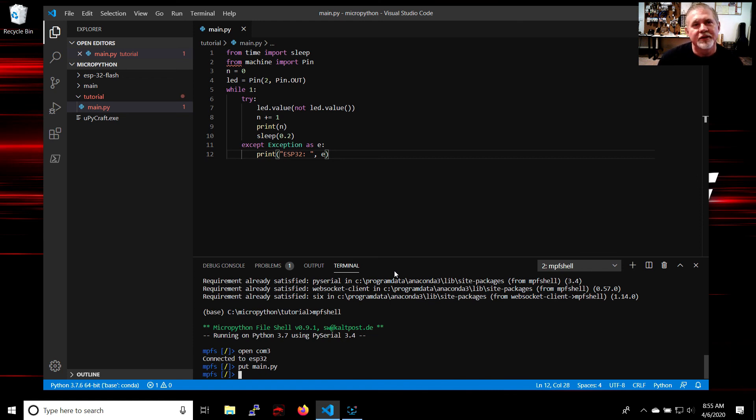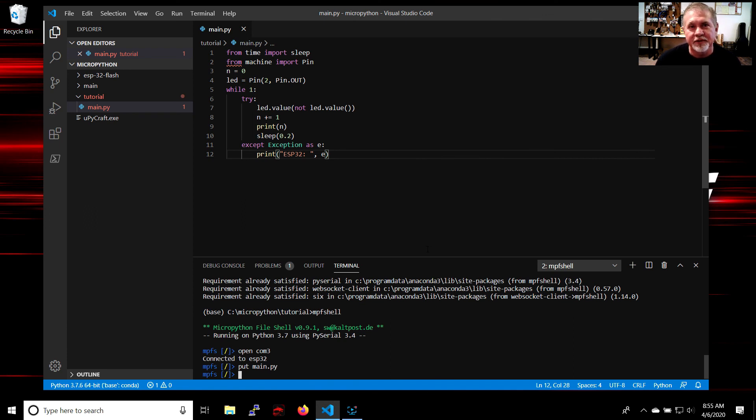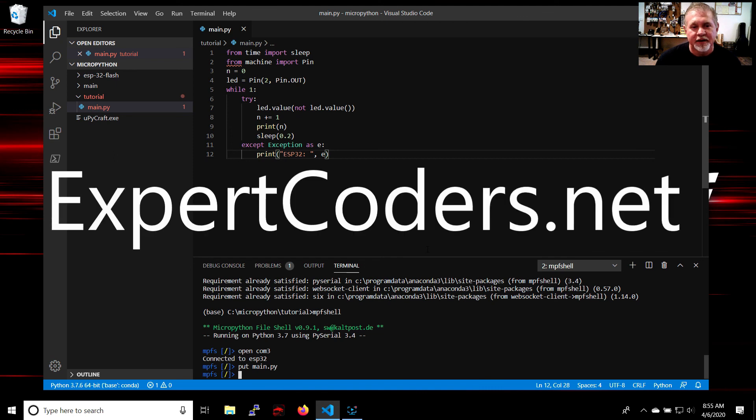So if you're not comfortable with all this stuff and you need some help doing it, we do this kind of work. We do all kinds of programming at expertcoders.net. Feel free to contact us. Just go to our website and go to the contact page. Thank you for watching this video.